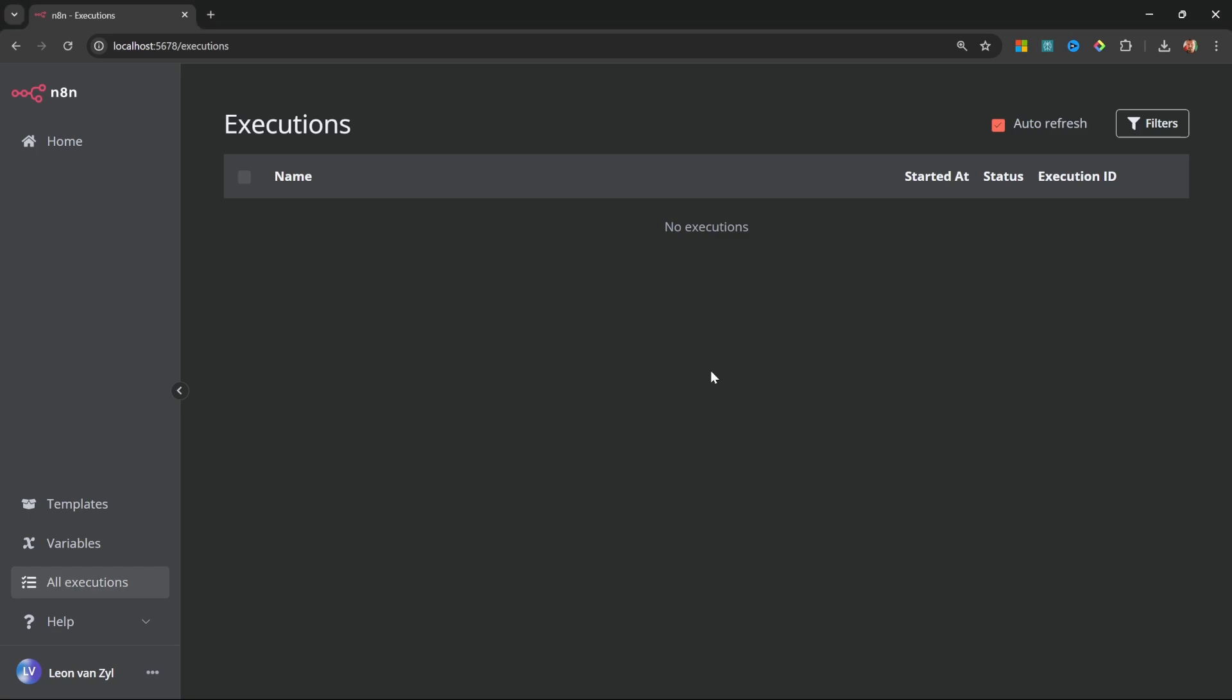So now that we have N8N running locally on our own machine, we can move on to creating our first workflow. But first, in the next video, I will show you how to deploy N8N to the cloud so that you can access N8N from anywhere.